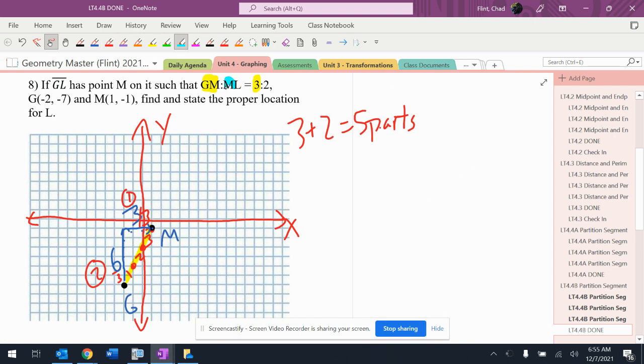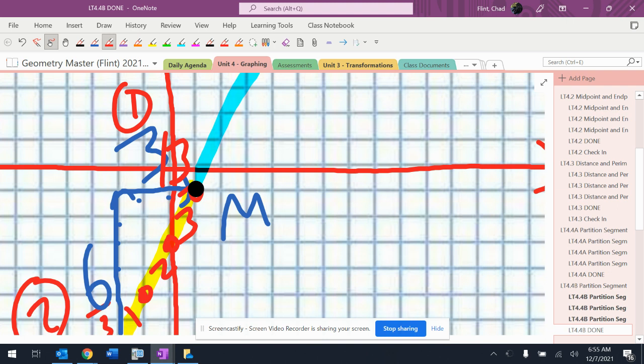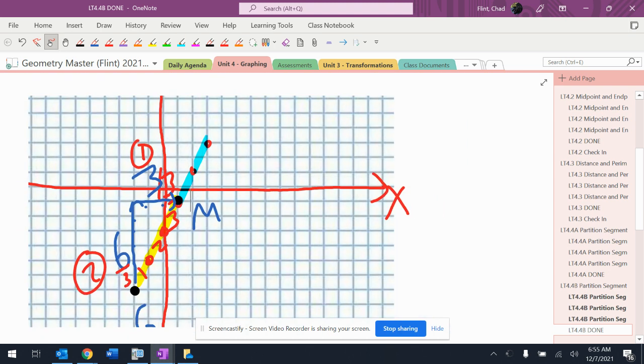I am supposed to add on two parts to the end of M, so up here someplace. So, let's add on two parts. Well, to add on parts, I go up two, right one, up two, right one. There's two parts added on.